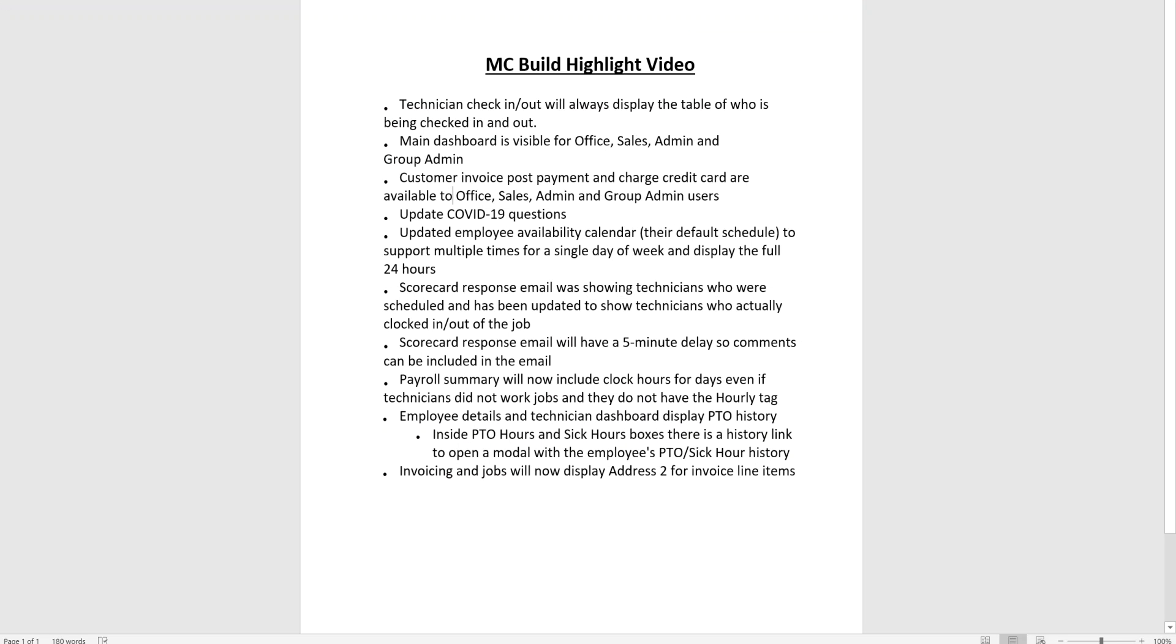Hi, this is Rebecca with Maid Central. In this video we'll be going through the build highlights from Thursday May 21st 2020 and Thursday June 4th 2020.